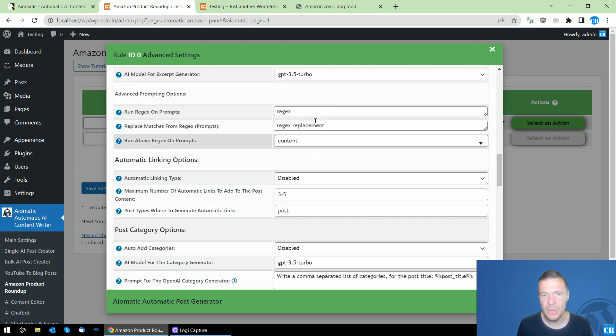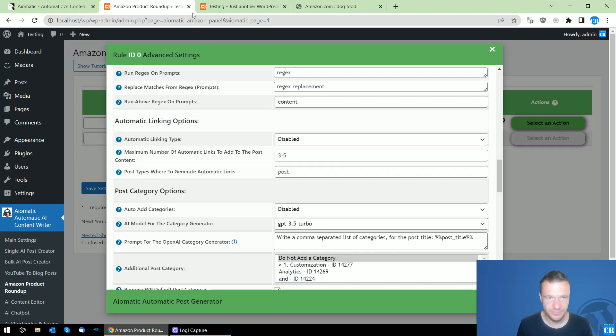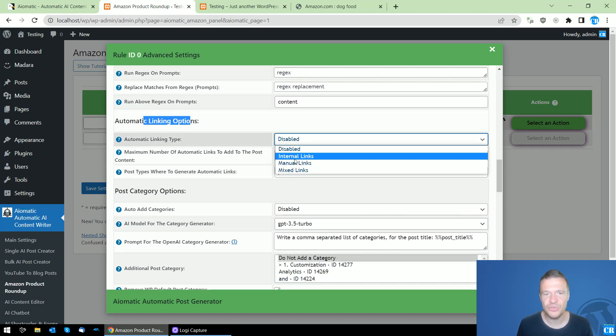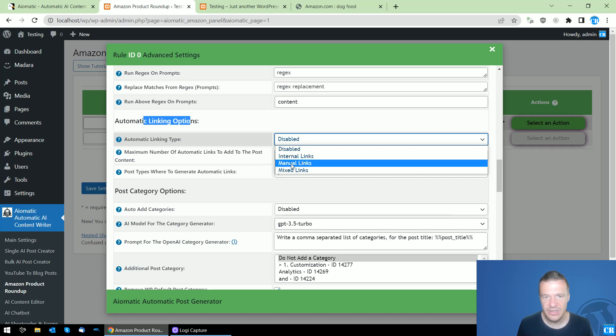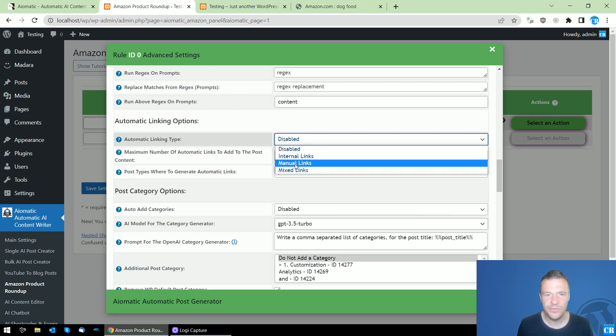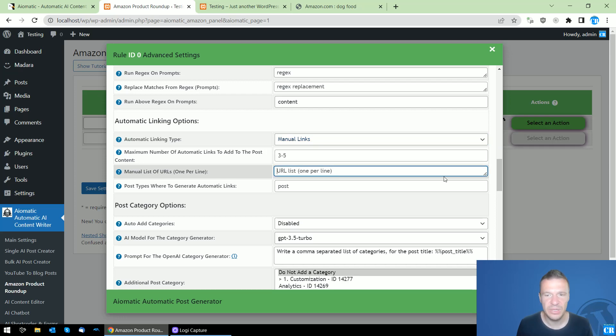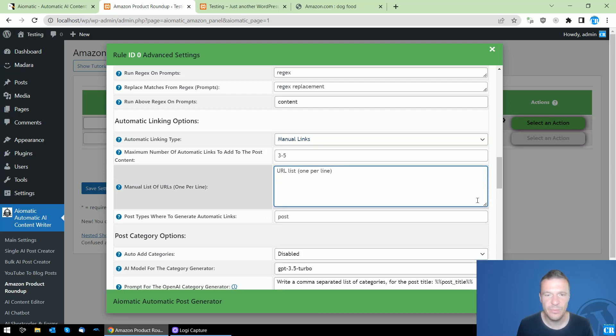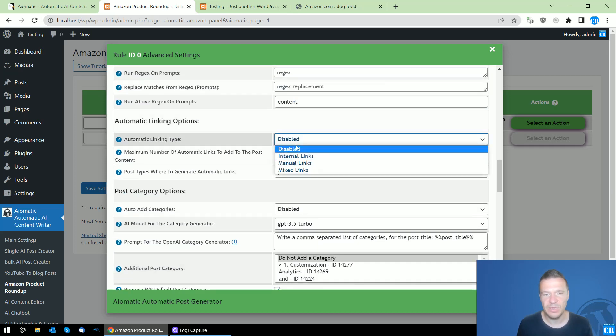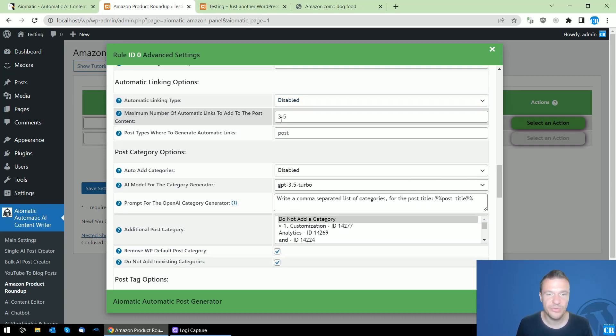Automatic linking options - you can automatically add internal, manual list of links, or mixed. If you select manual list of links, you can add your links here one per line. This will also enable internal linking automatically for created posts. Don't forget to add here the maximum number of links you want to add.